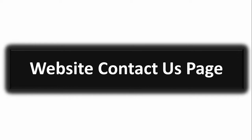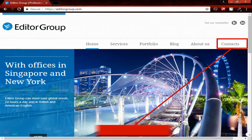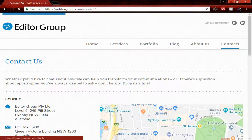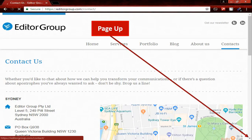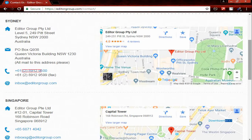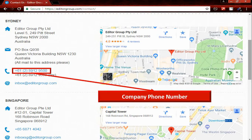Website contact page. Click on contacts, then page up a little bit. Here you can see the company phone number.